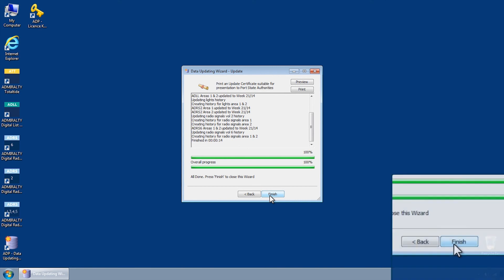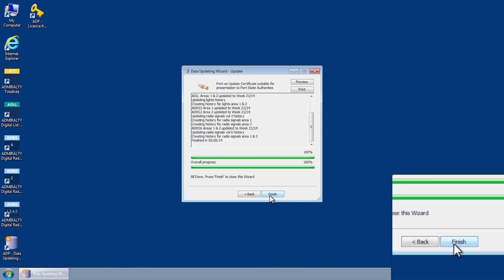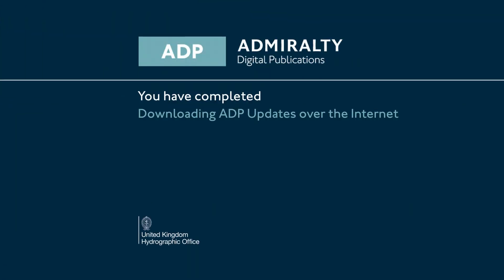Once this has been completed, click Finish to close the Data Updating Wizard.